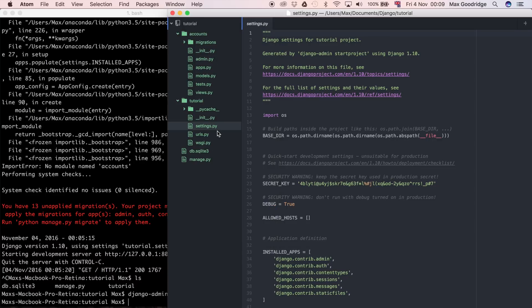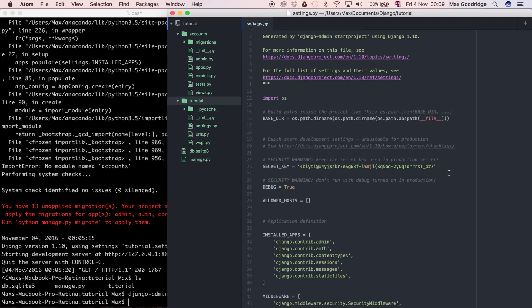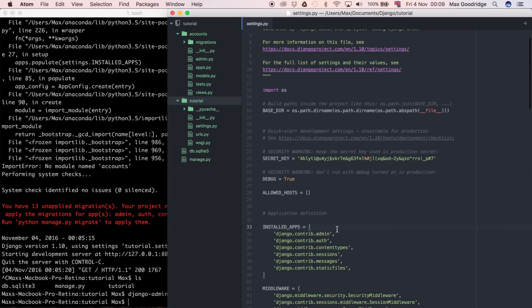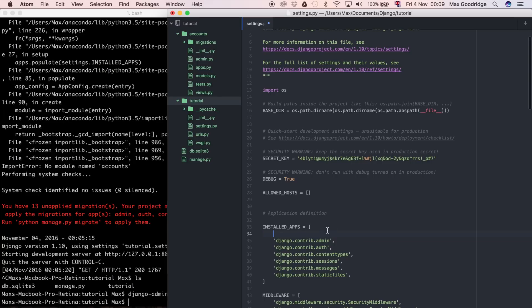Now when you come back to the editor you can see we've got another folder called "accounts" — this is the second Django app in our project. Now that we've created it, we need to install it. To do that we go to the settings.py file in the tutorial folder, then go to the INSTALLED_APPS list — which is just a list of strings in Python — and add "accounts", which is the name of the app we just created. That's all you have to do to install an app in Django.